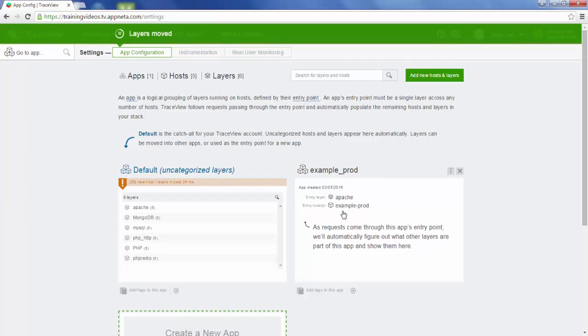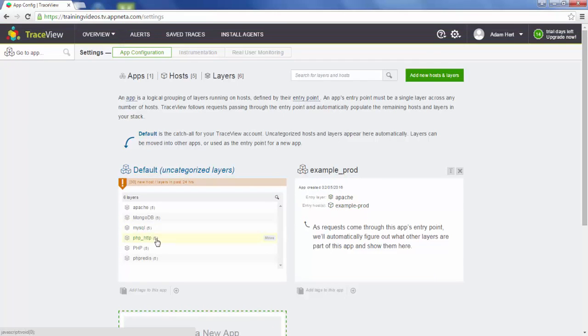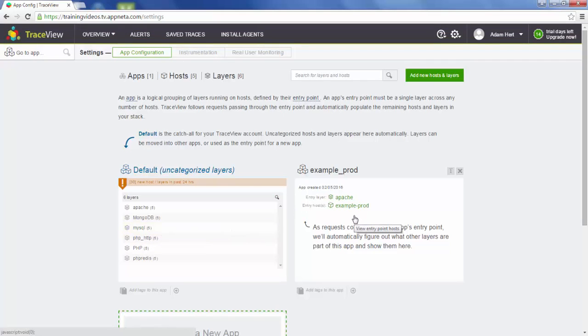We only moved Apache and we're not going to move the child layers such as PHP or the database layer. Those will automatically move over to this new app as requests come into Apache on this example prod host.